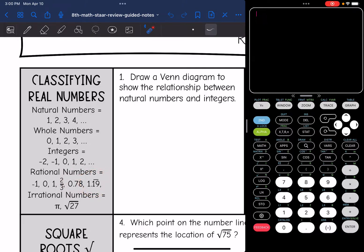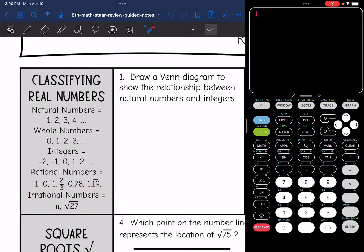Irrational numbers is a separate set within the real number system that includes pi or square roots that do not equal a perfect square — it's a decimal that goes on forever with no pattern.